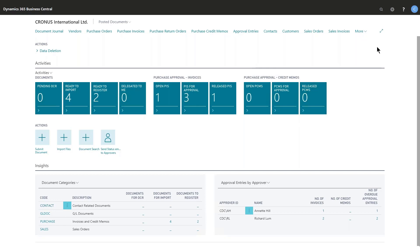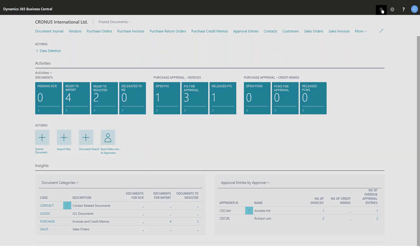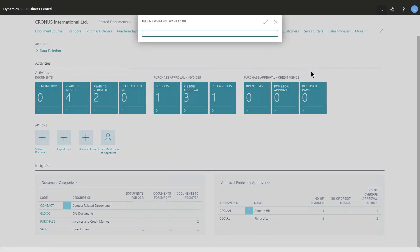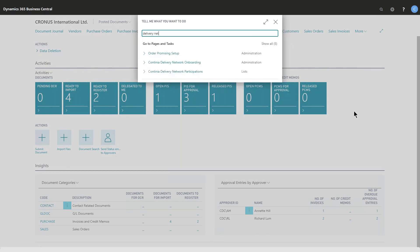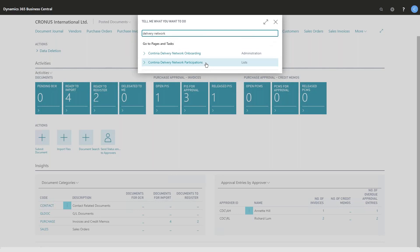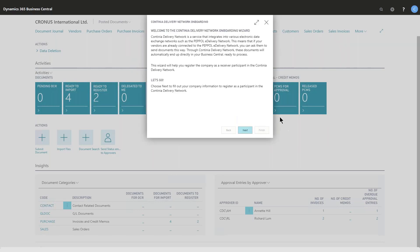A brief tour of the wizard to show you how easy it is. I'll go up here to my search and look for Delivery Network. I have two items here: the onboarding guide and my participation overview. So let's take a look at the onboarding page.